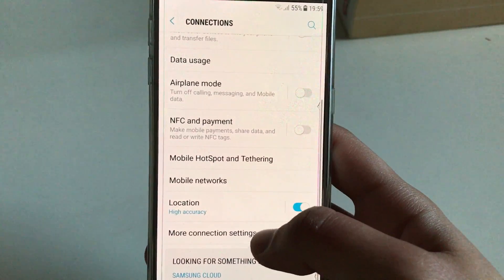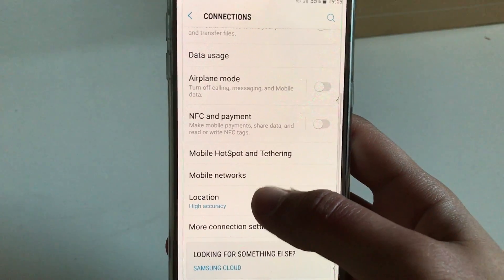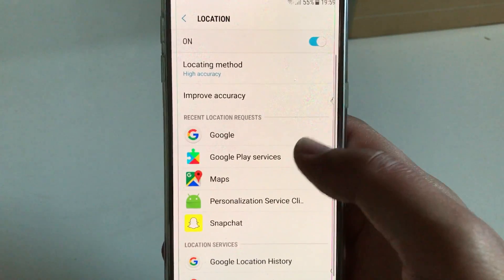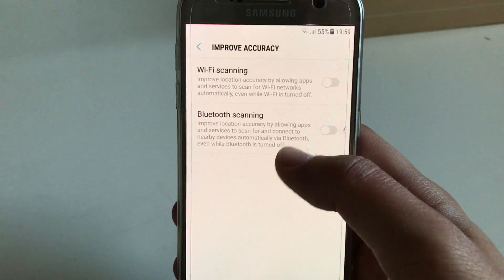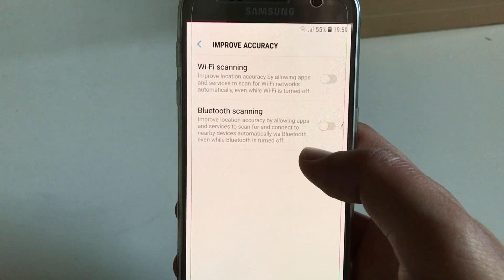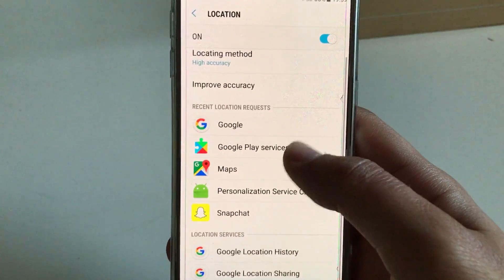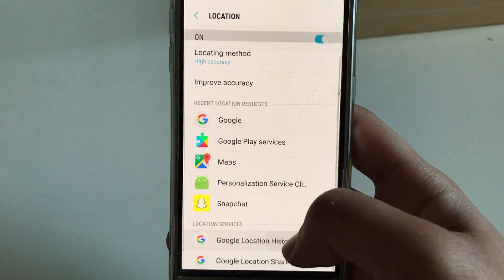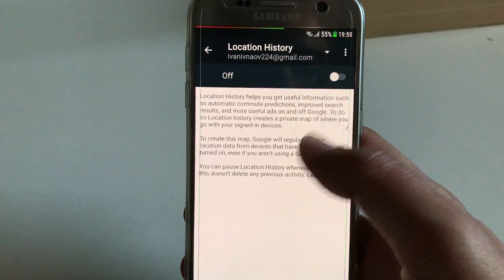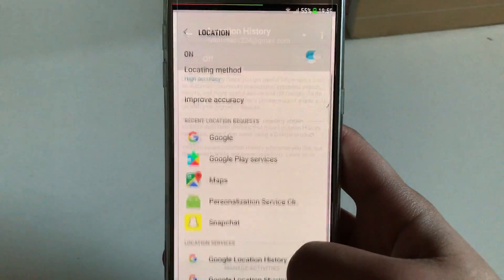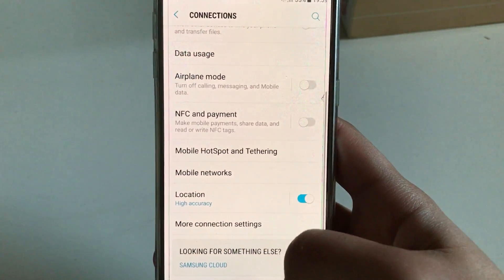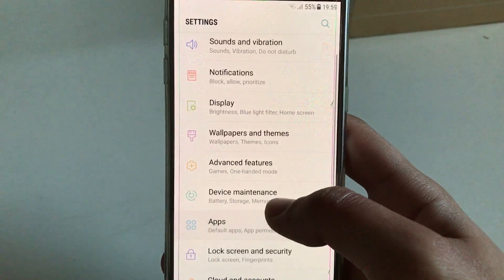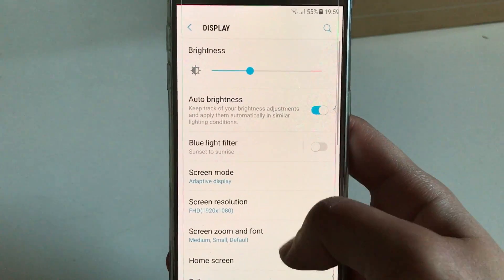The next things are in Location. So when you go to Location, be sure that in Improve Accuracy everything is turned off, and that Google Location History is turned off. This is the biggest battery drainer in the history of Android, so be sure that it's turned off.